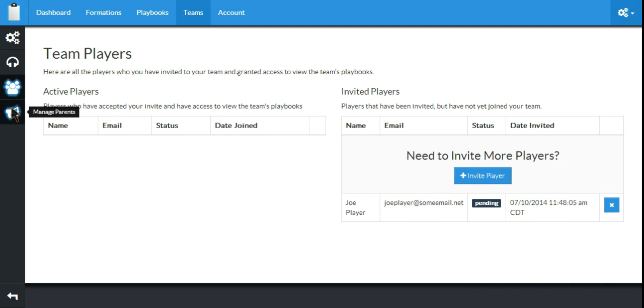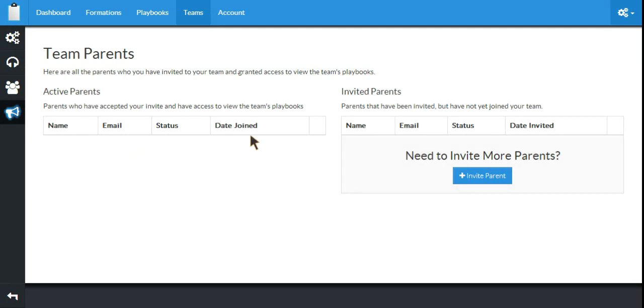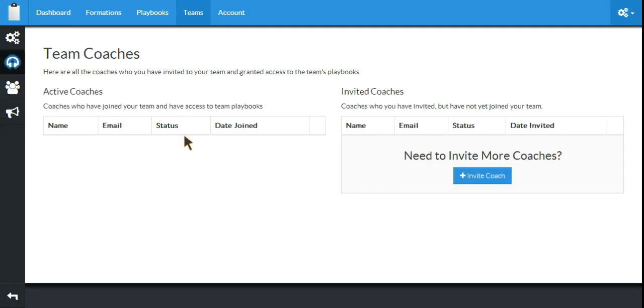If we want to add parents or coaches, it's the exact same process. And again, there'll be a list of parents that have accepted and a list that have been invited. The same goes for coaches. So now that we have created our team, you can invite all your players. Once you have that done,